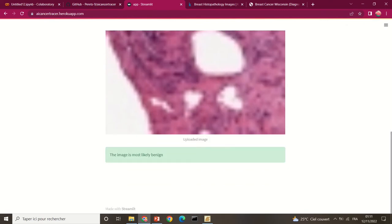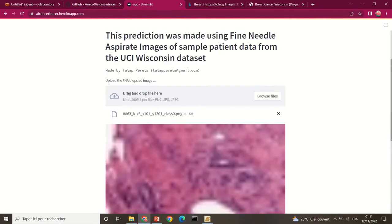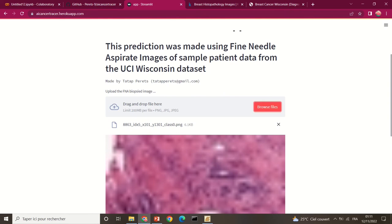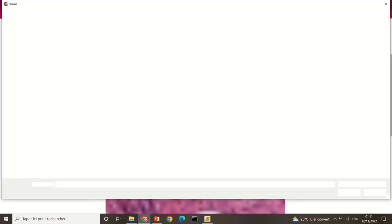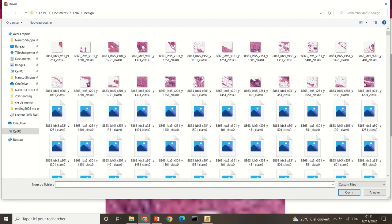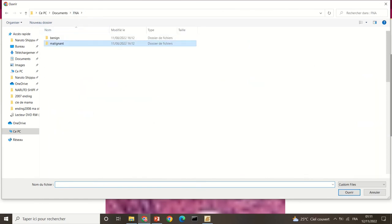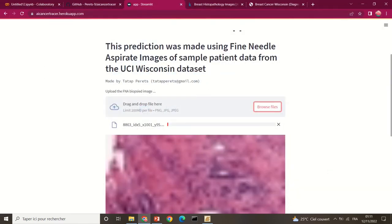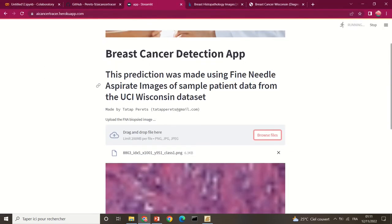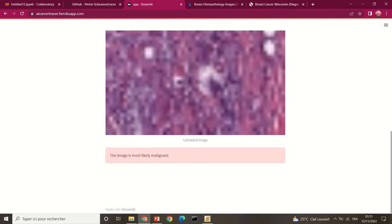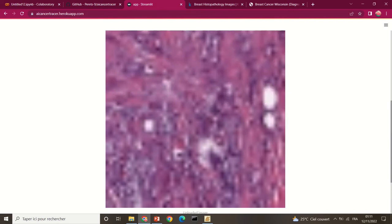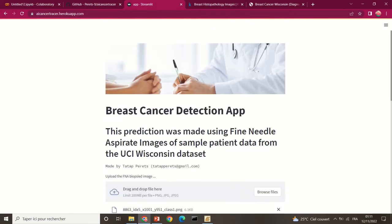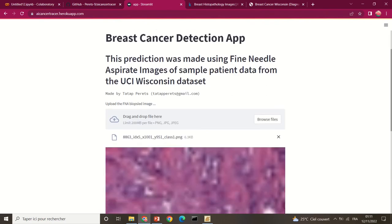For a benign image uploaded to the application, it runs, compiles, and returns the result: 'the image is most likely benign' — which is exactly correct. For a malignant image selected from the malignant class folder, the application processes it and returns 'the image is most likely malignant,' which is also correctly classified.